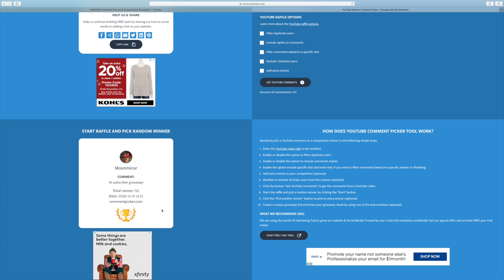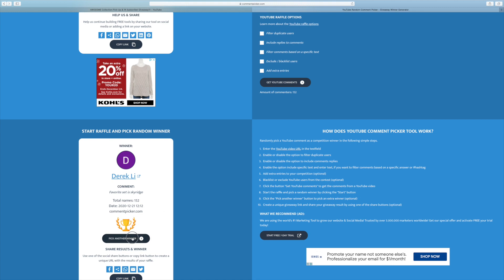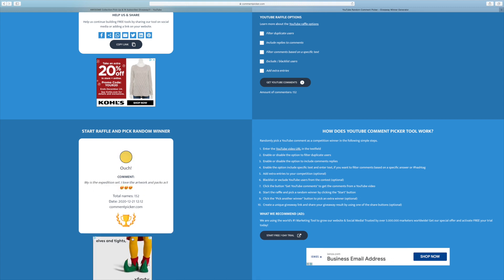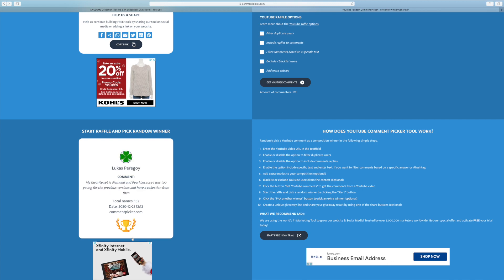Third winner is going to be Derek Lee. Favorite set is Sky Ridge. Okay, getting into the e-reader sets. Solid choice there. E-reader sets definitely have some real cool artwork within them. And congratulations, Derek, for winning our giveaway.